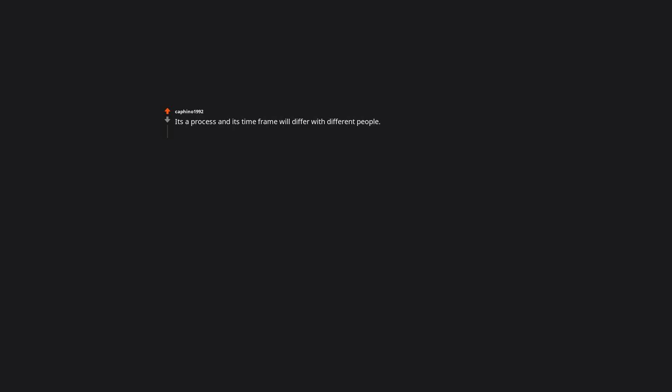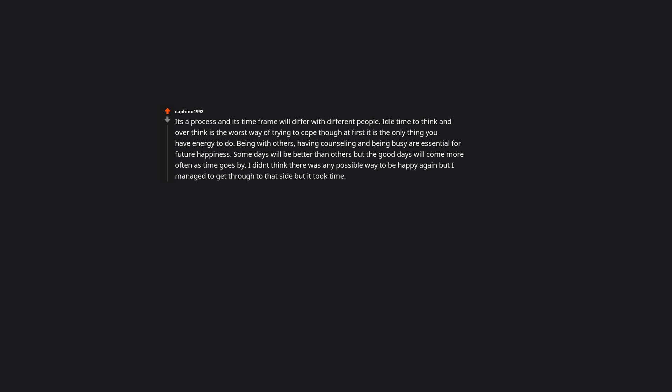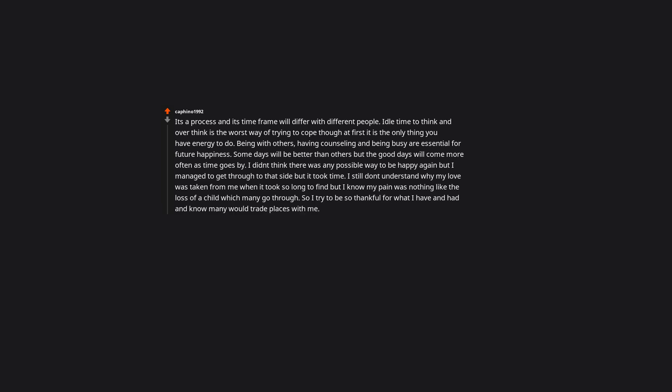I'll listen to songs that remind me of that person. It's a process and its timeframe will differ with different people. Idle time to think and overthink is the worst way of trying to cope, though at first it is the only thing you have energy to do. Being with others, having counseling, and being busy are essential for future happiness. Some days will be better than others, but the good days will come more often as time goes by. I didn't think there was any possible way to be happy again, but I managed to get through to that side, but it took time. I still don't understand why my love was taken from me when it took so long to find, but I know my pain was nothing like the loss of a child which many go through. So I try to be so thankful for what I have had and know many would trade places with me. I'm not cold or hungry and I live in a free country. When I think of my many blessings, I know I should never complain, for my blessings have far outweighed any sadness I have had to endure.